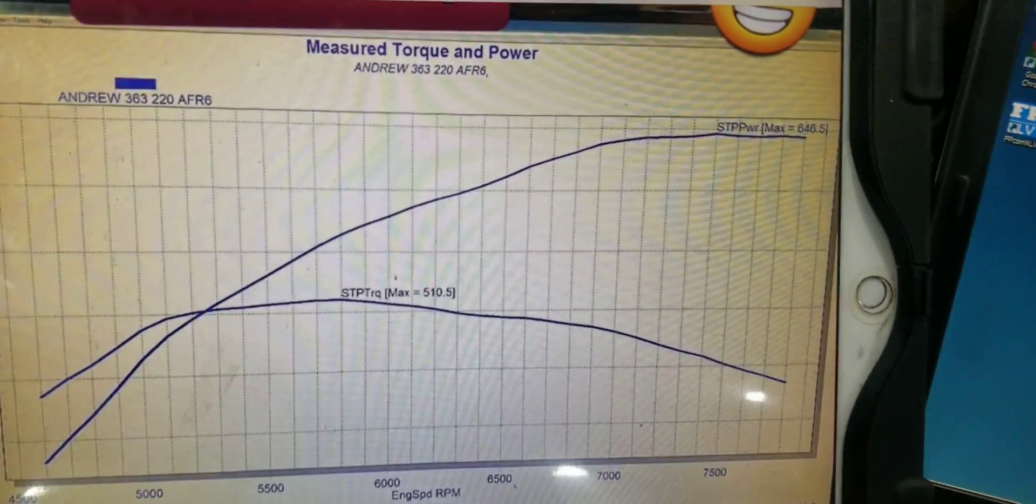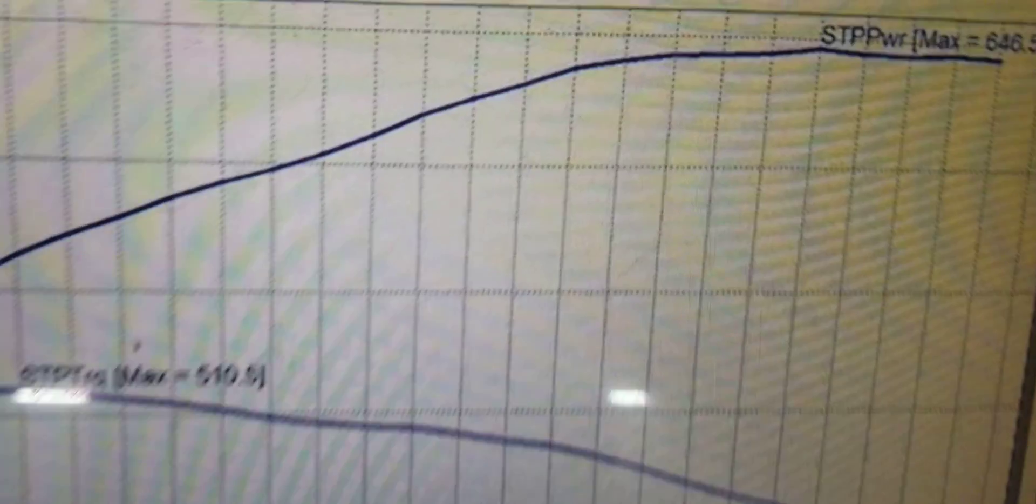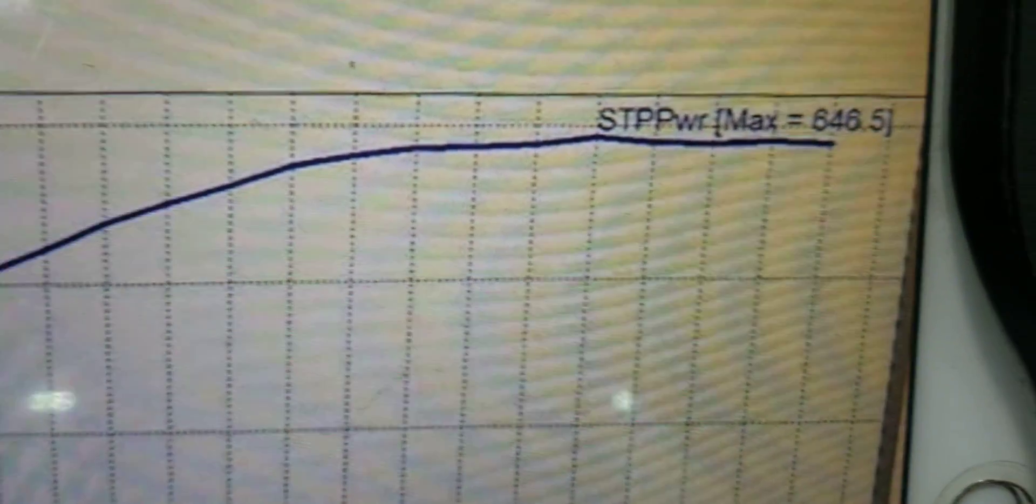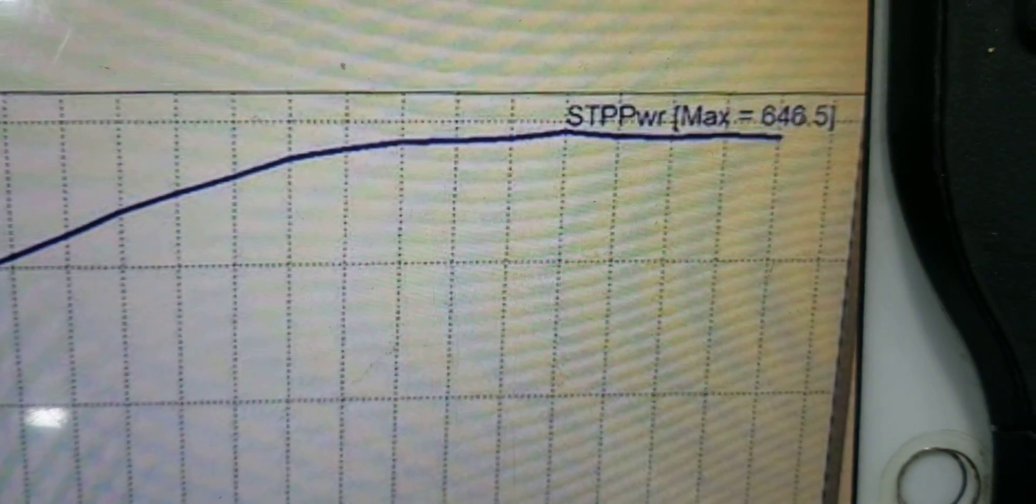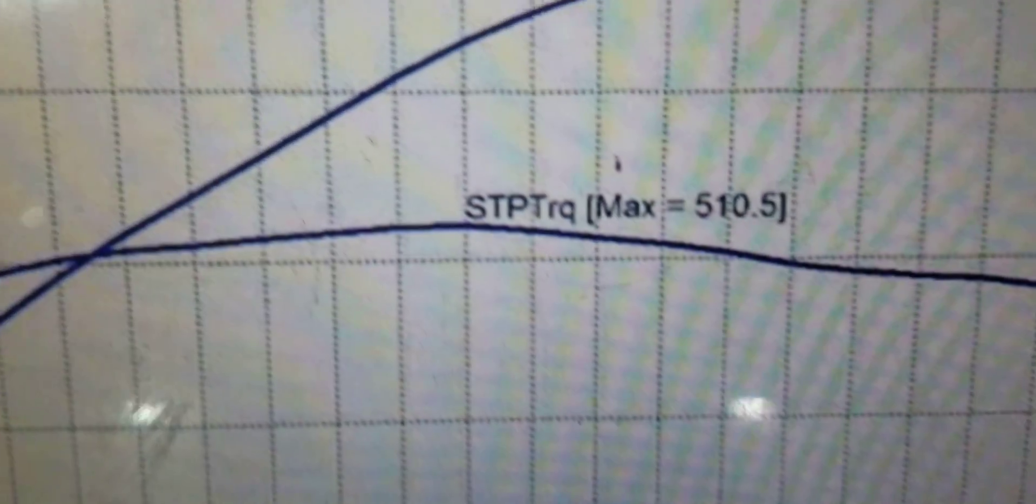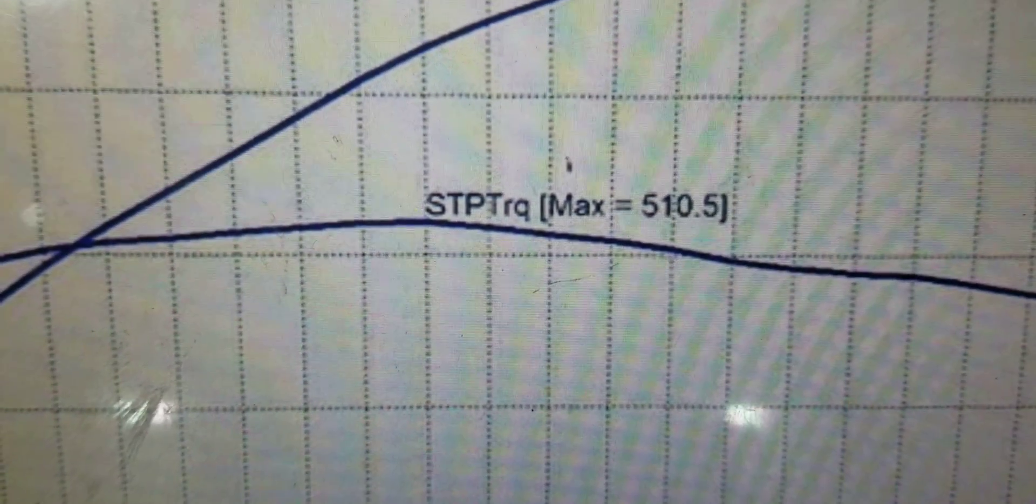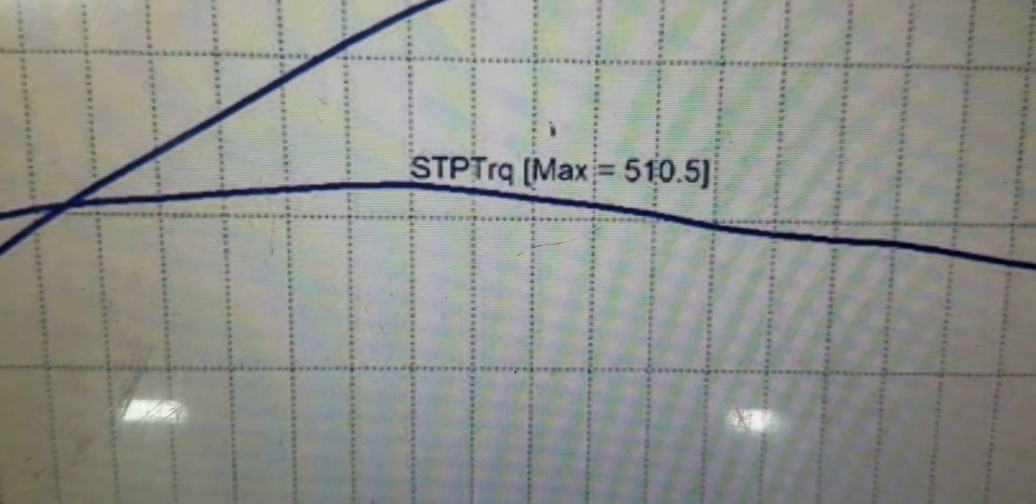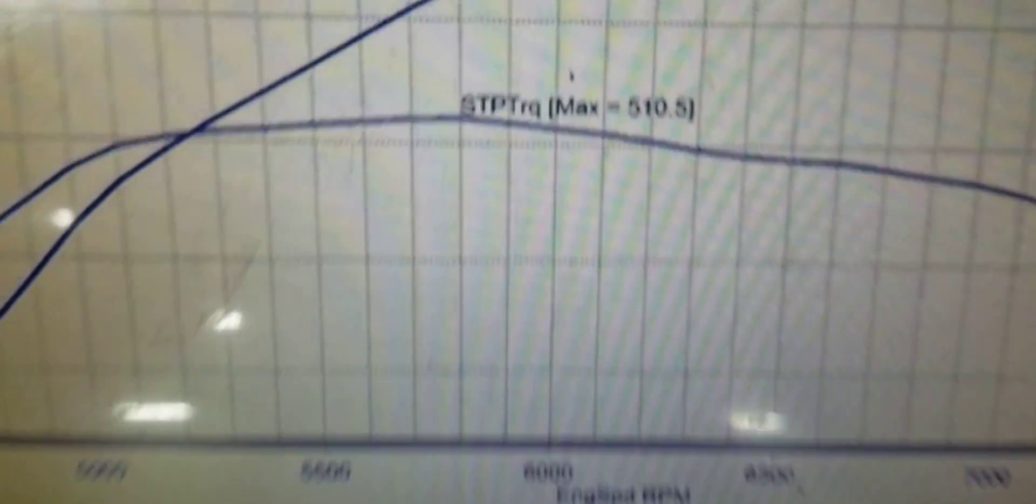It made 646.5 horsepower, 510.5 foot-pounds of torque. That's pretty good for that mild combo.